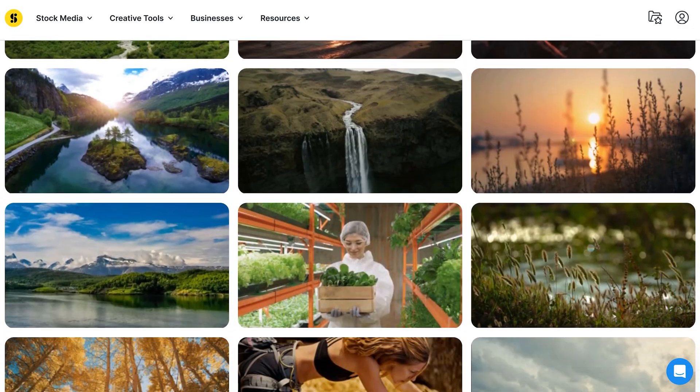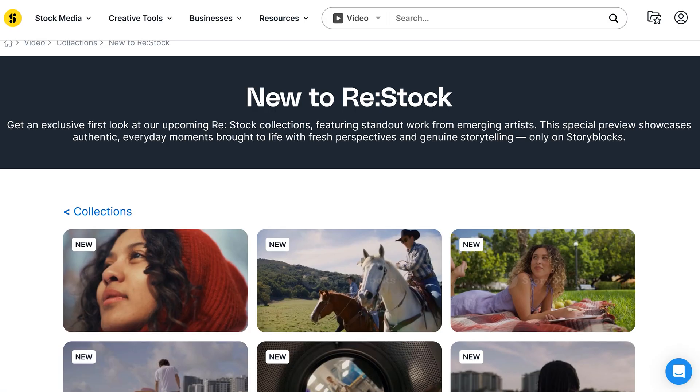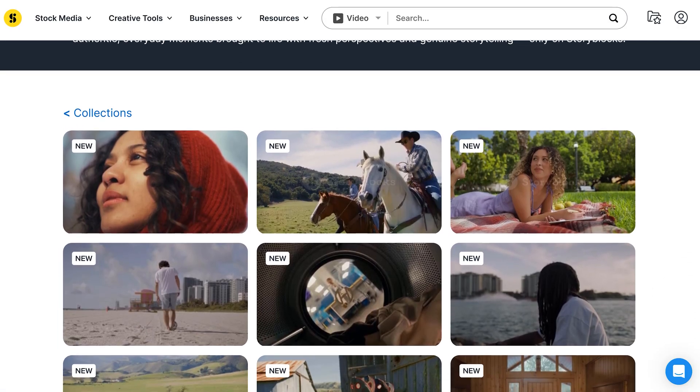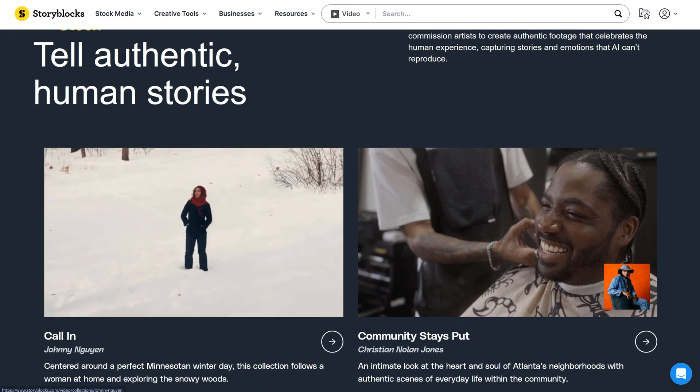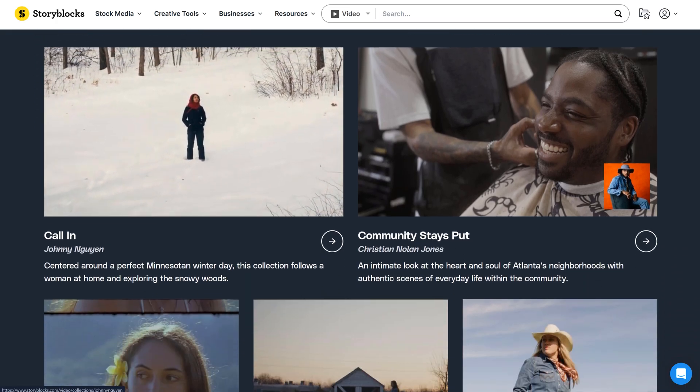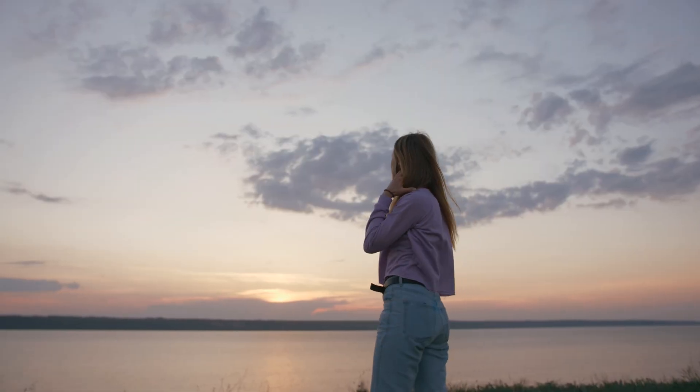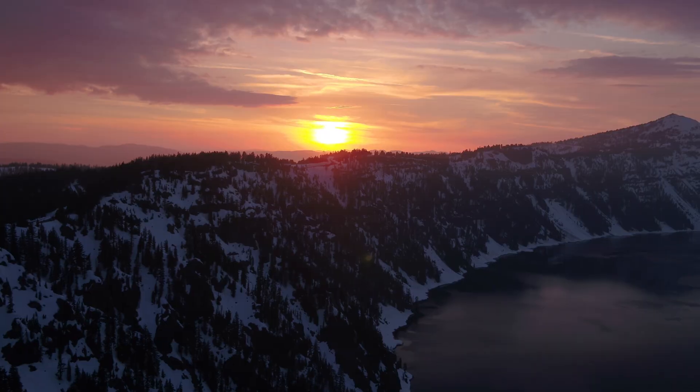Now, this is important to know. The stock library is constantly being refreshed with new content that feels authentic. And it's created by a real artist, not by an AI. Anything you download is 100% royalty-free, pre-licensed, and ready to use. No need to worry about legal rights or copyright claims.